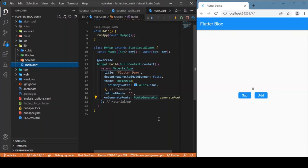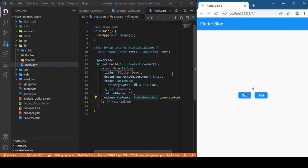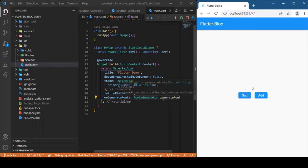Today's session will deal with the basics of Cubits and how to implement them for state management in a Flutter app. We'll be using the counter app as an example since it's easy for beginners. As you know, events are the input for the BLoC and state is the output. For this application there will be two events — one for increment and one for decrement — and since it's a single-page application, we'll have only one state, which is the initial state. Let's get started with the coding.